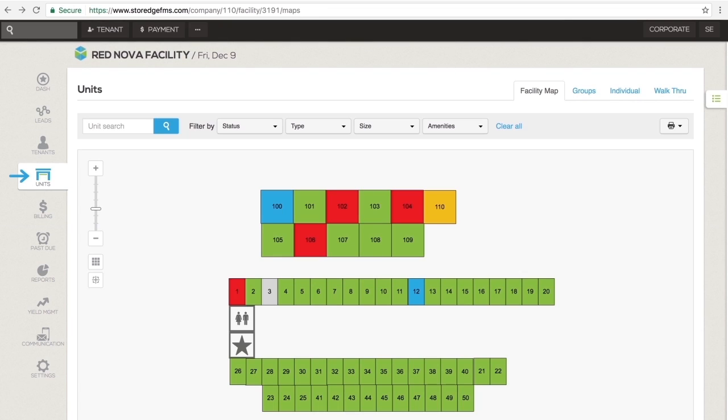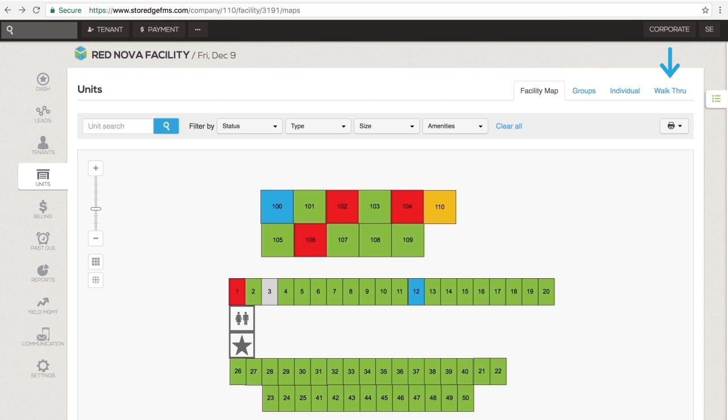Next is the Units section. It is divided into four tabs: the facility map, unit groups, all of the units listed individually, and the walk-through list for your facility.